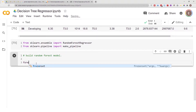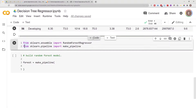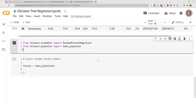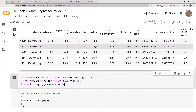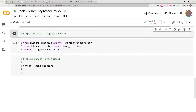Let's call this 'forest' equal to make_pipeline. I want ordinal encoding, so I also need to import my encoder. Import category_encoders as ce. I did pip install category_encoders earlier in this notebook, so I already have it installed. If you're working in your own environment, make sure you have category_encoders installed before trying this — otherwise you won't be able to import or use it.